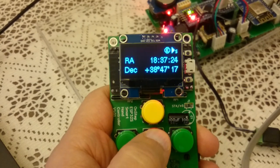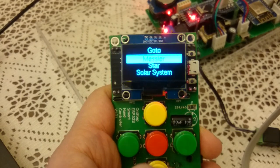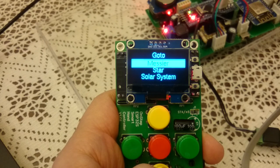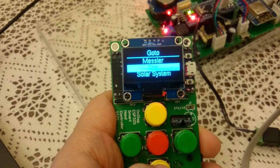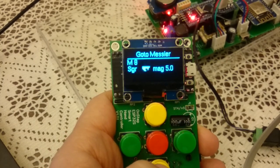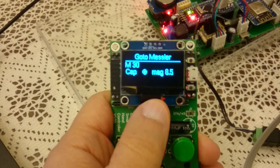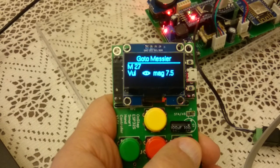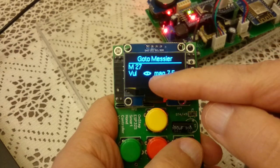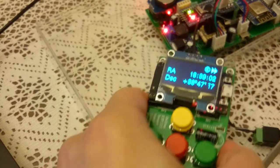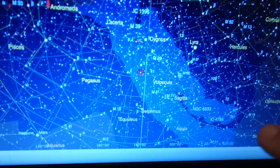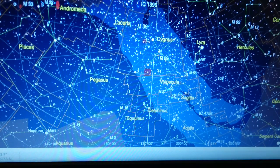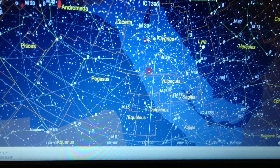To get to the menu you long press again. I'll just say go to, let's say we want to go to M27. The first catalog here is the Messier, so I'll just select M2 and keep going until M27. This is M27, the magnitude of the object and the type, this is a planetary nebula. I'll tell it to go.